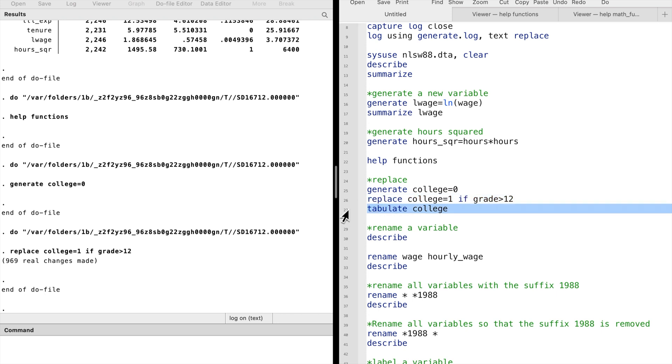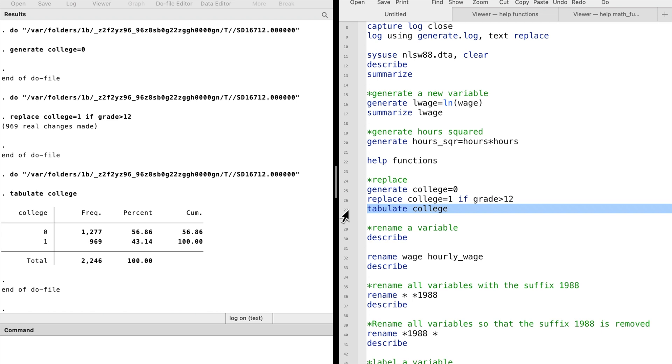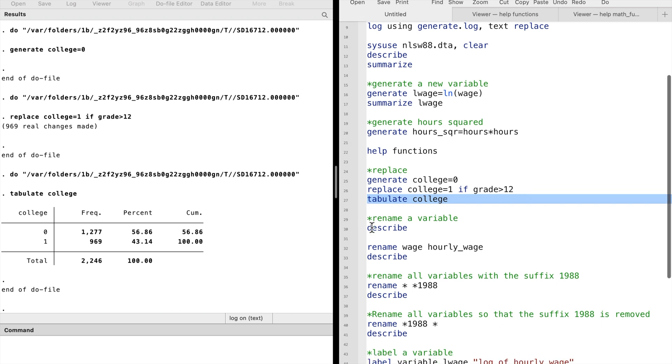Now we see that the variable college is a dummy variable with values of 0 and 1, indicating whether the person is college educated.